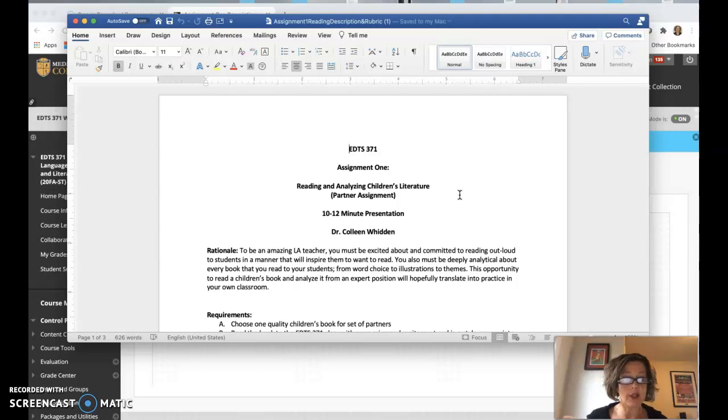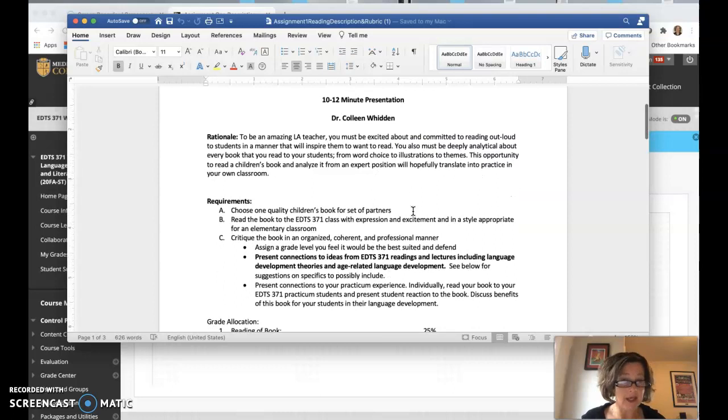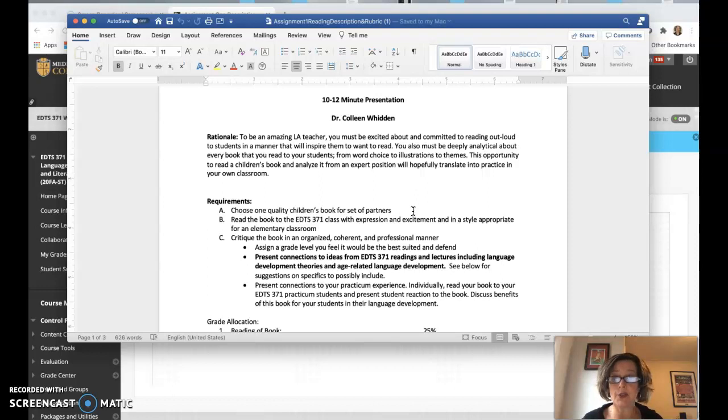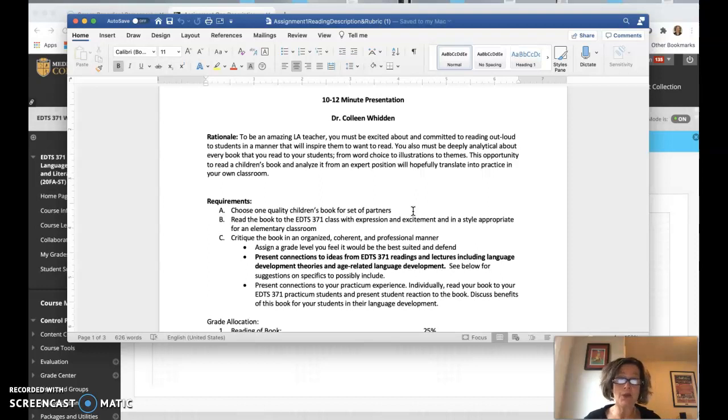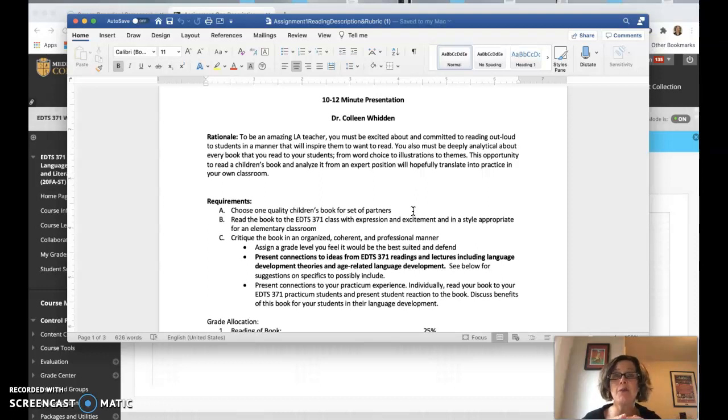So the rationale for this assignment is to be an amazing language arts teacher. You must be excited about and committed to reading out loud to students in a manner that will inspire them to want to read. So you have to read with enthusiasm. And if you're monotone, I'm going to make you do it again.